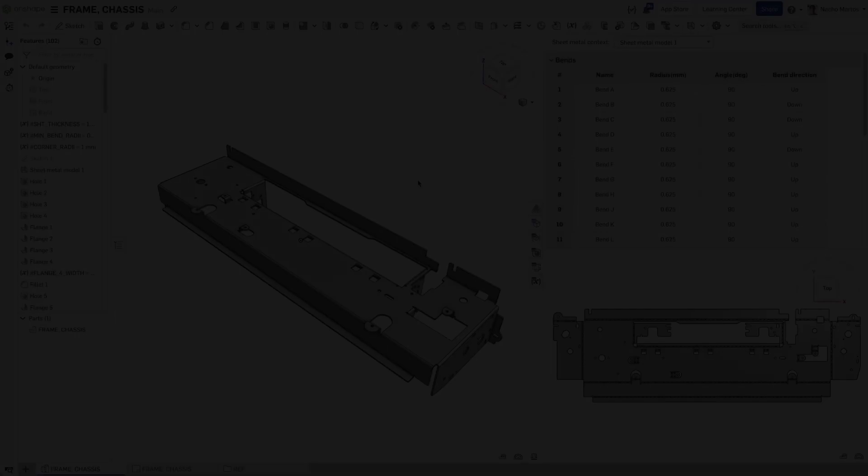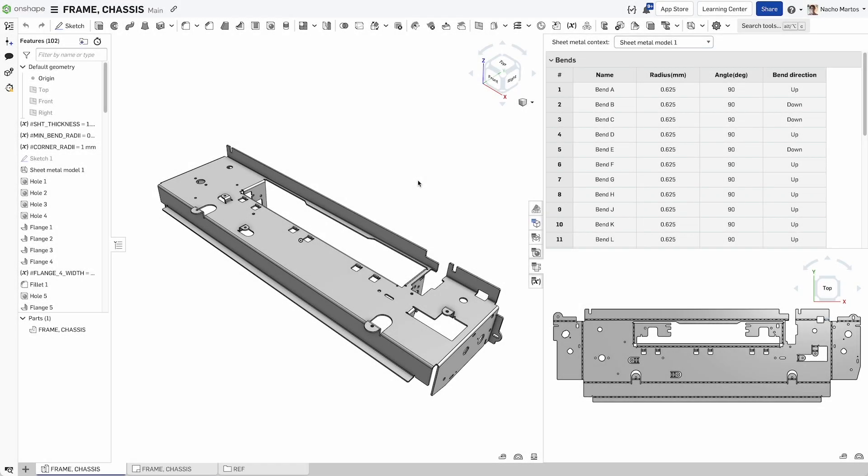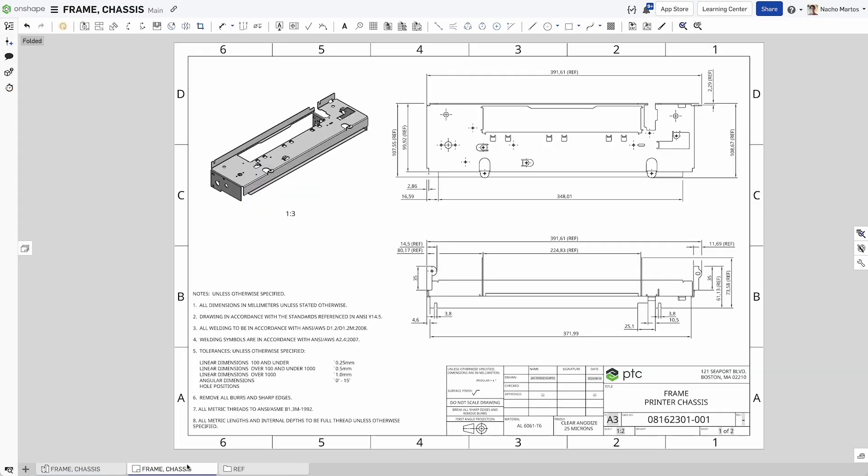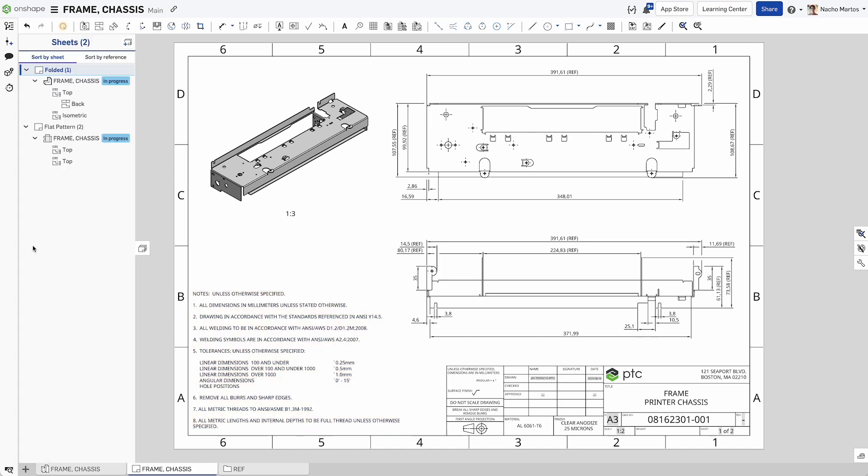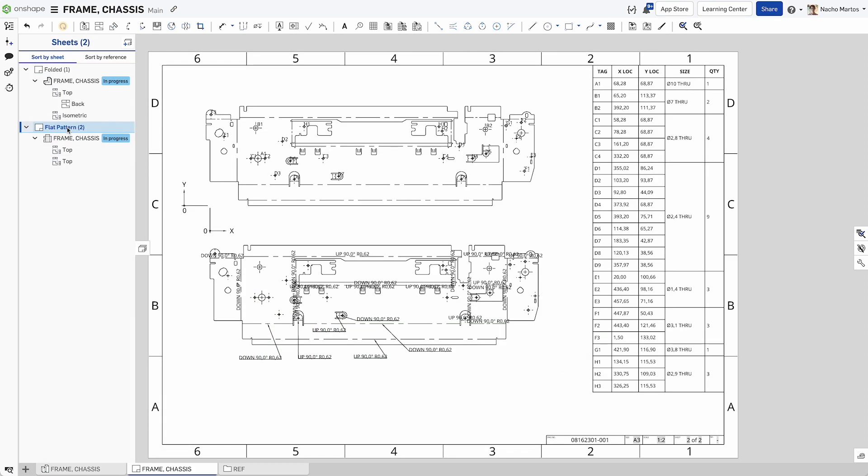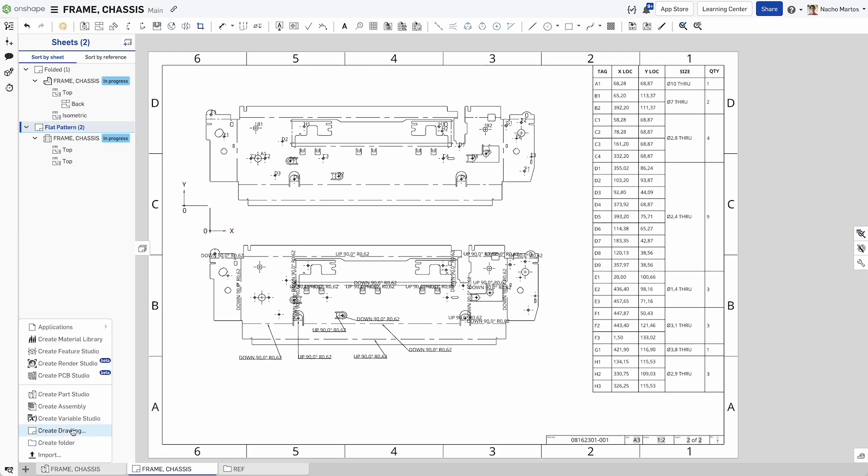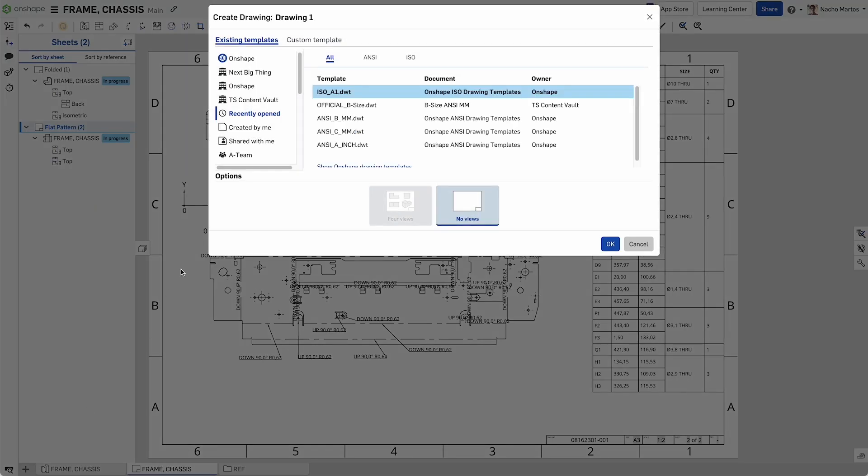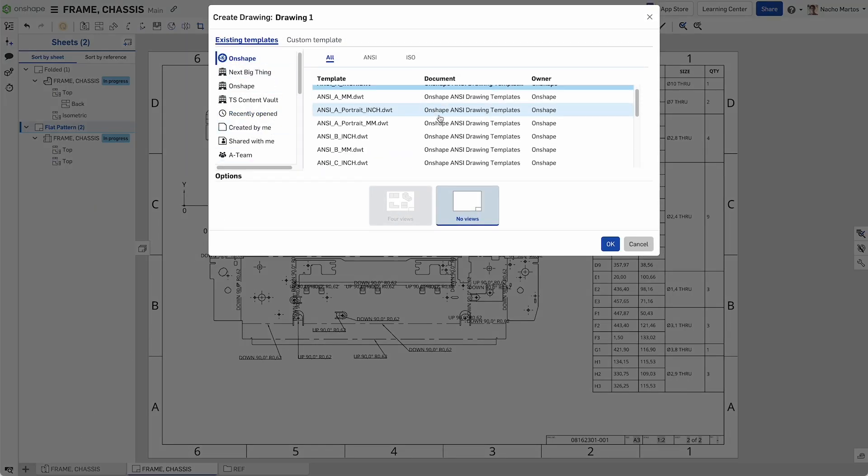Drawings are another tab in your document, keeping your data organized without the need for files and copies, increasing visibility of project documentation. You can choose one of the templates Onshape provides or create your own.